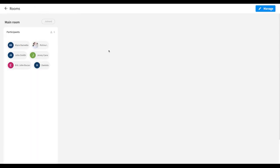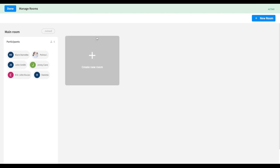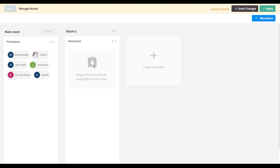From there you'll be redirected to your list of rooms. As you can see, I have my main room that I am currently a part of and it has six participants. To create a new room, just click Manage at the top right corner and then click Create New Room.